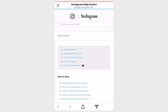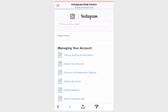This is the Instagram Help Center landing page where more advanced functionality can be found for your account. Click on Managing Your Account and then Delete Your Account.